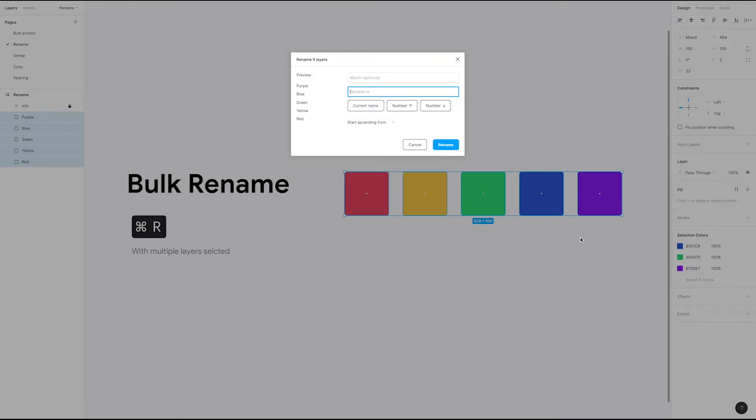We can, for instance, add the word color to each selected layer. Type the word color and then click the button labeled current name. This prepends the name of the layer with the word color.